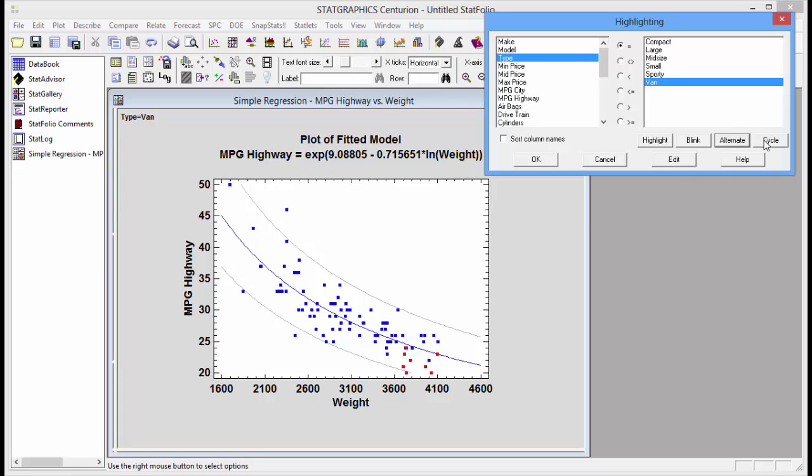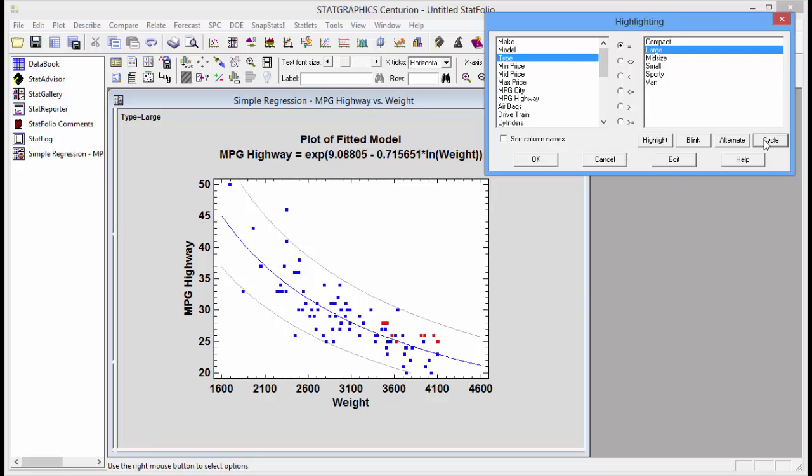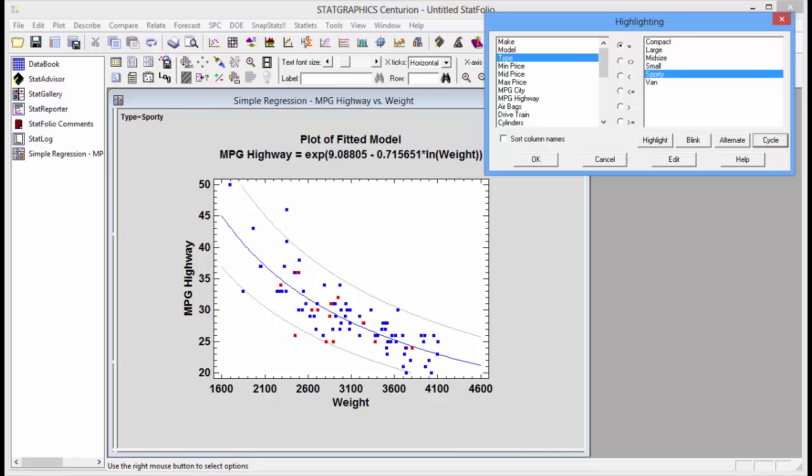I can also push cycle, in which case the highlight will cycle by itself through the different types of automobiles.